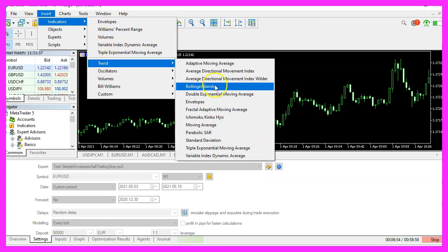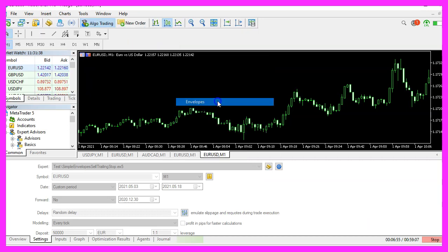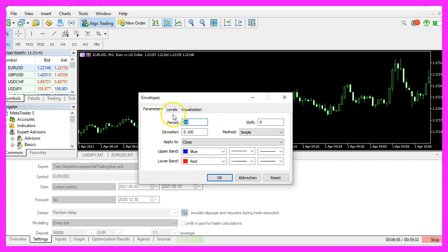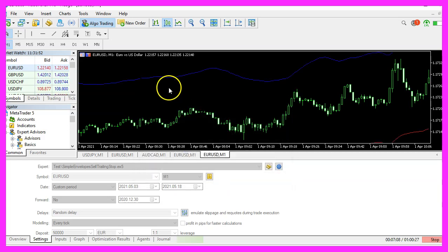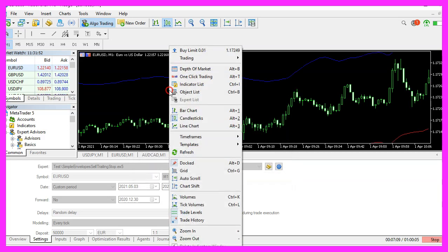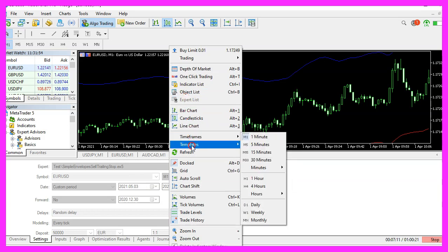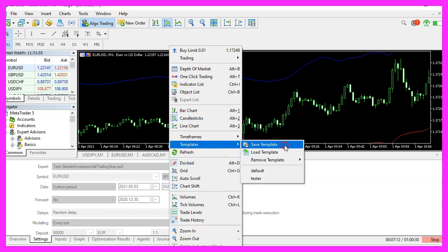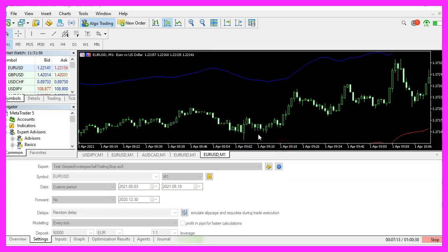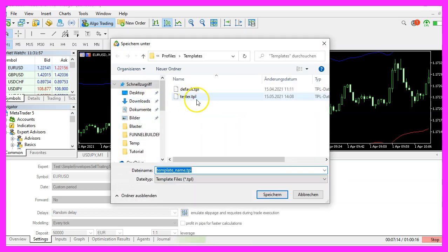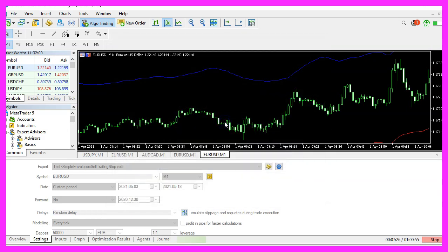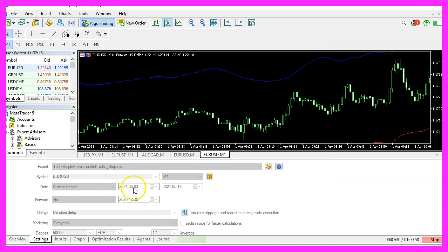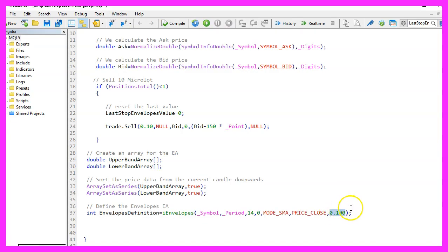If you pick an empty chart window and click on Insert Indicators, Trend, Envelopes, you will also see this value as a deviation value. Here are the 14 candles. Now please click on OK. Right click into the chart. Select templates, save template. And save this one as tester.tpl. You can override the current value. Tester.tpl is the view that we will see when we start the strategy tester, but back to coding.